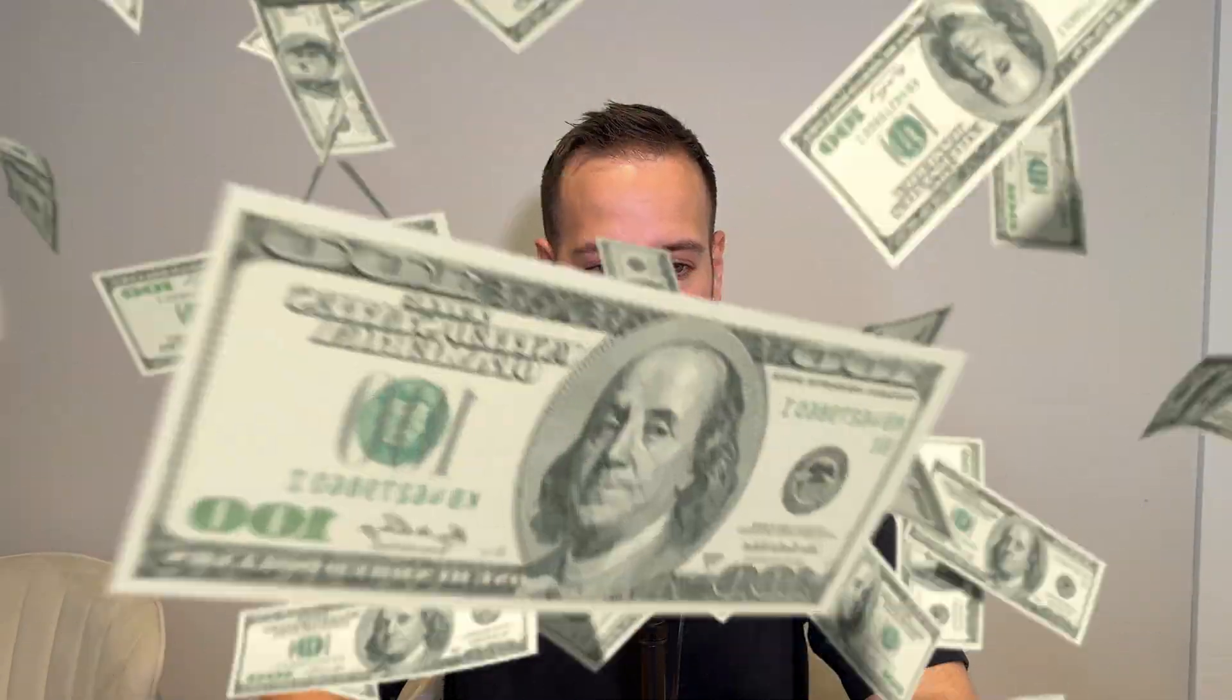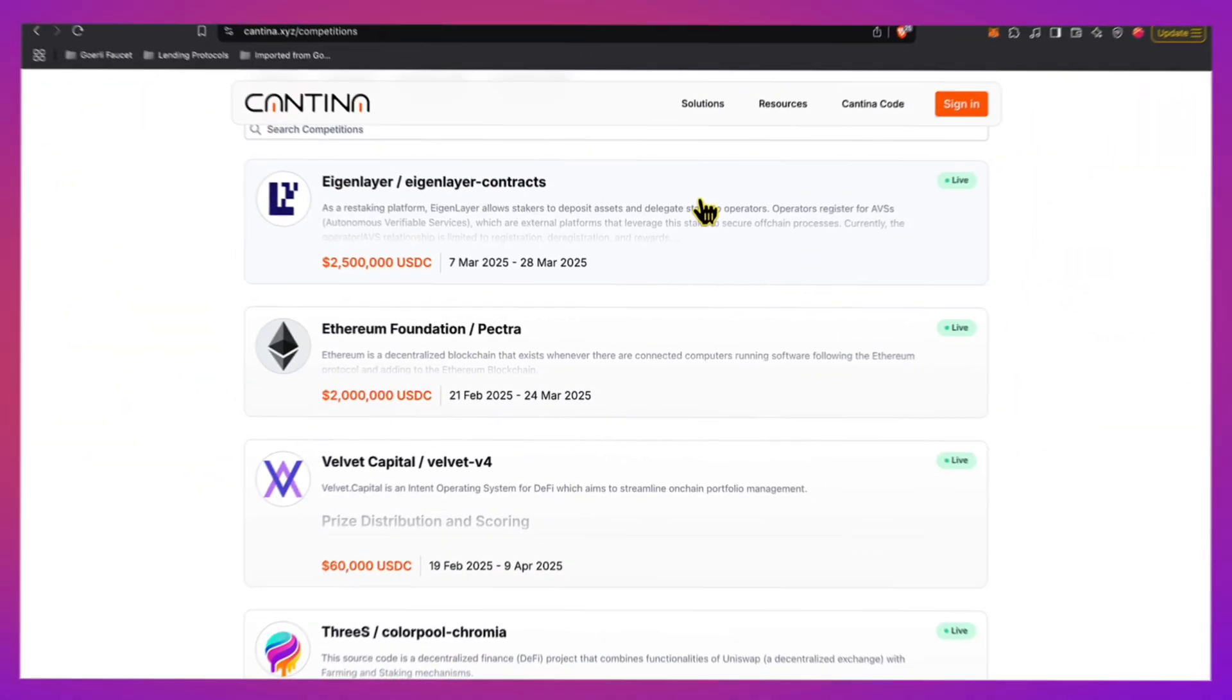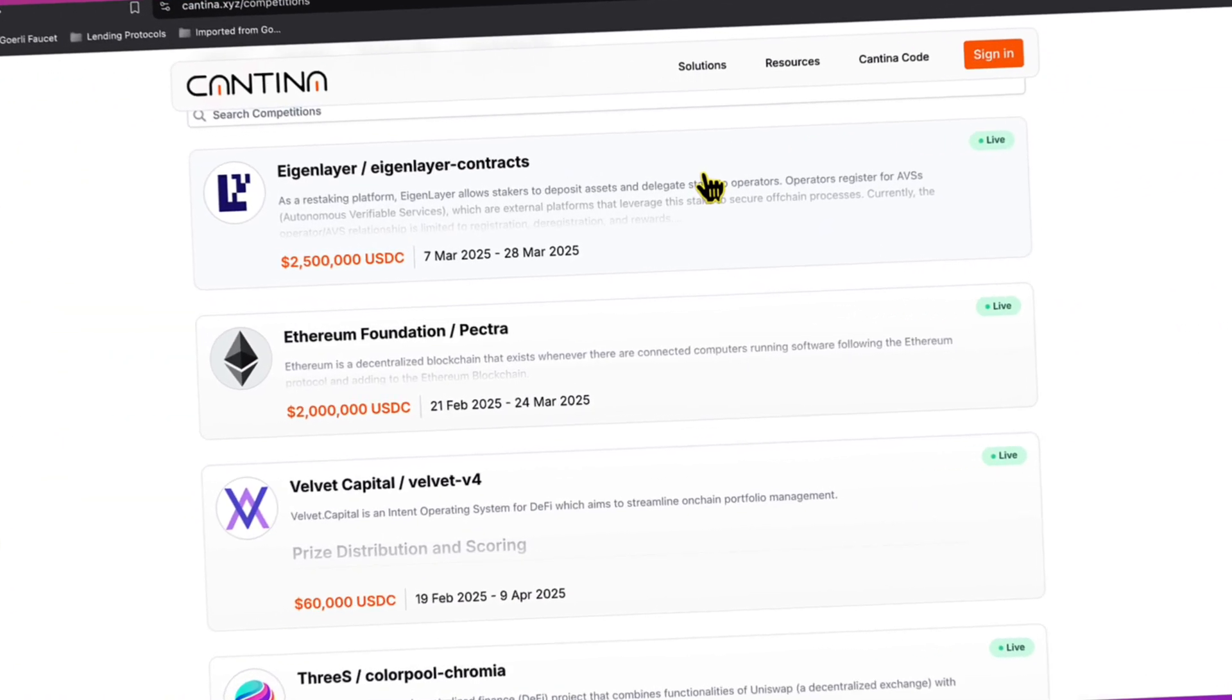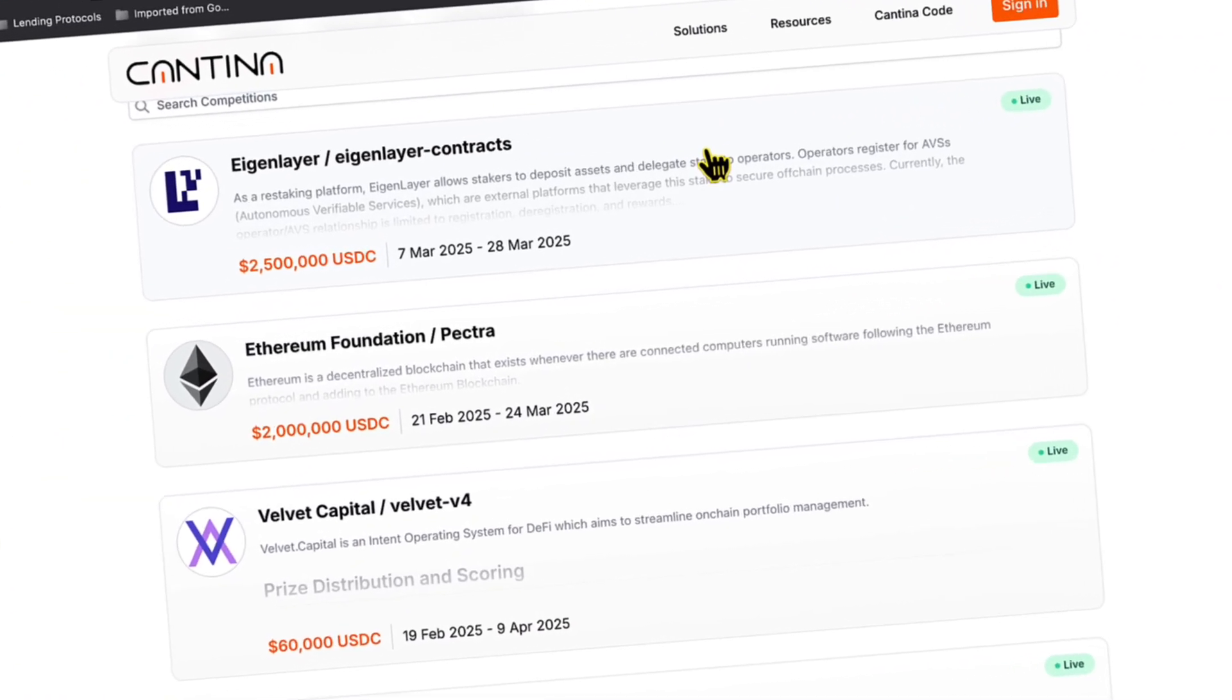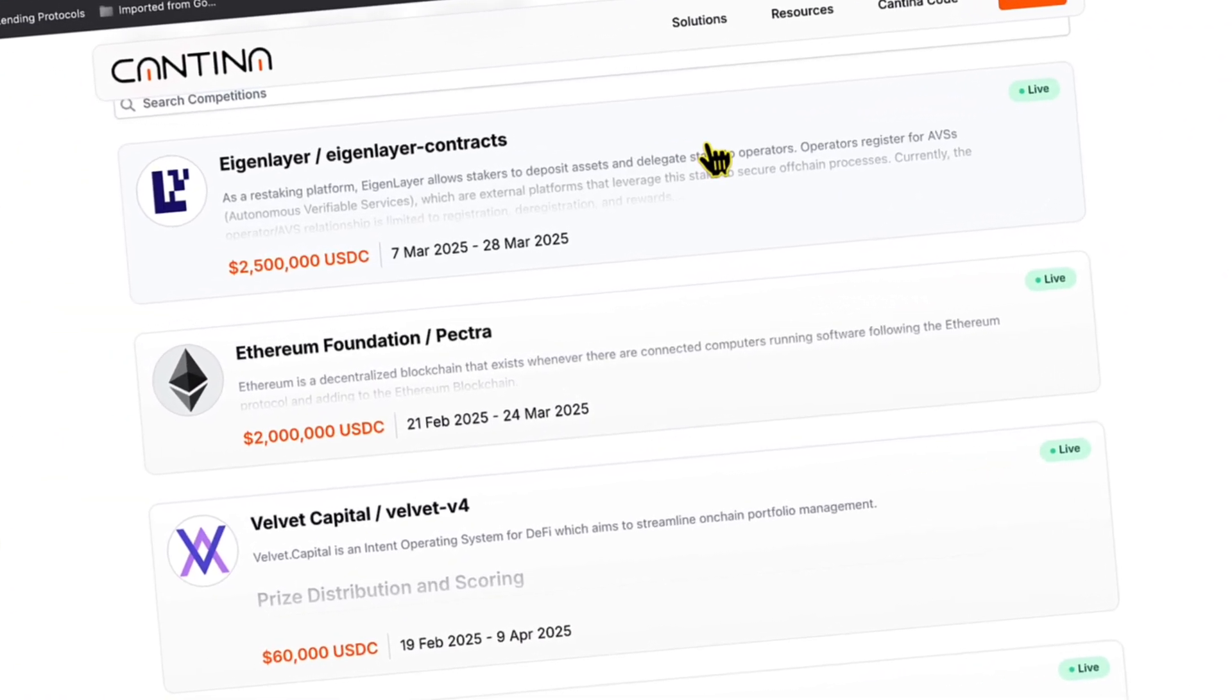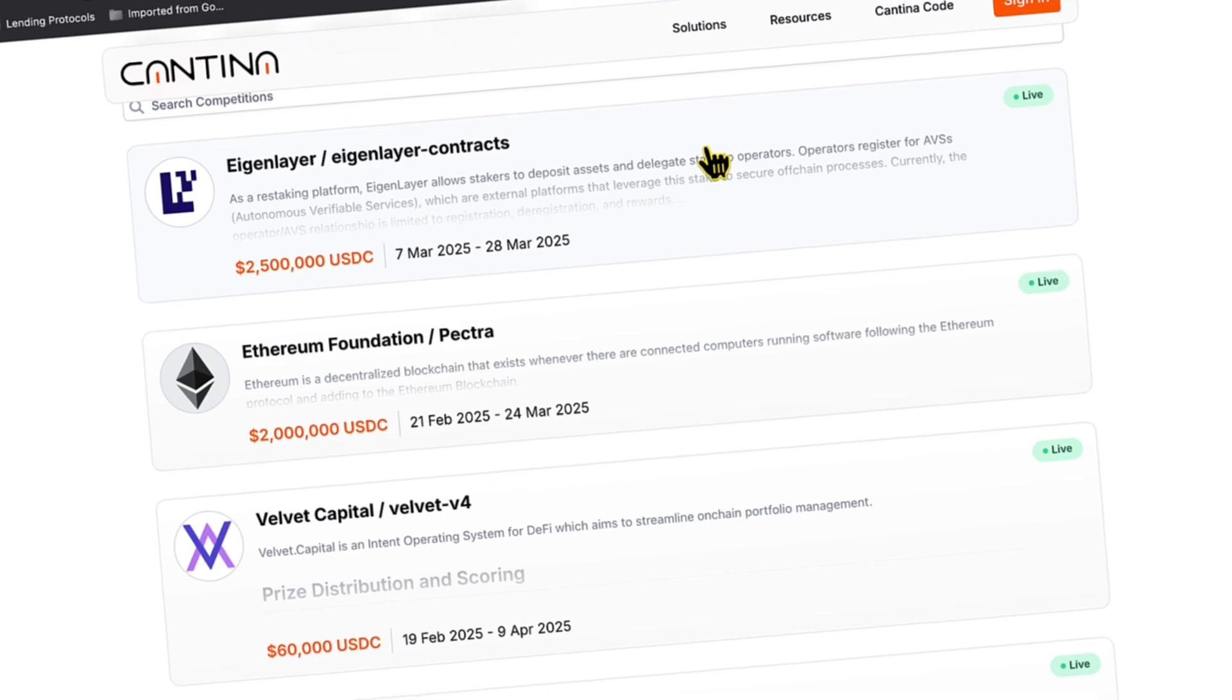Web3 security and auditing is exploding in popularity. This is one of the most lucrative crypto and web3 jobs, with huge rewards from millions of dollars in bug bounties and million dollar audit competitions where people can just come compete and get money out of the pot.